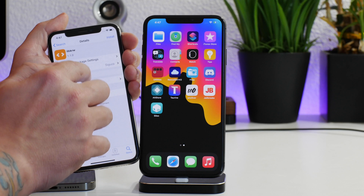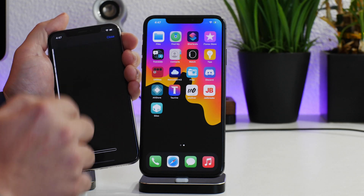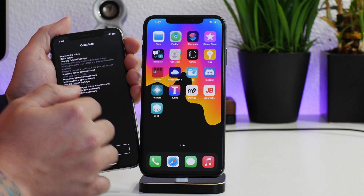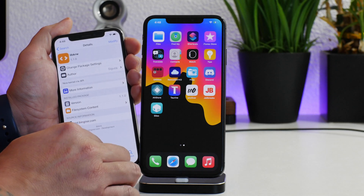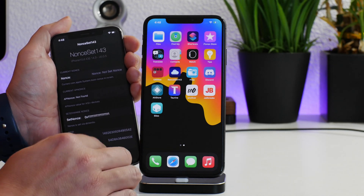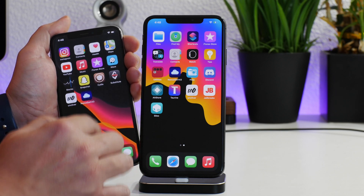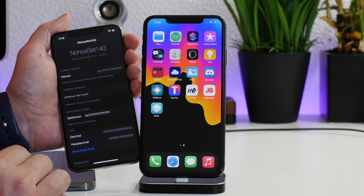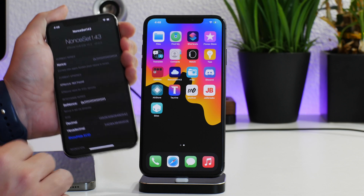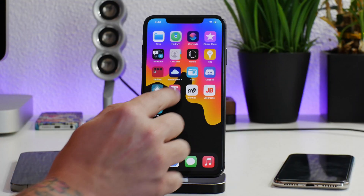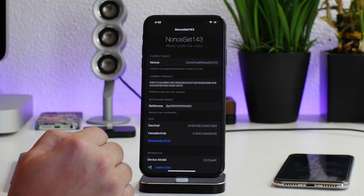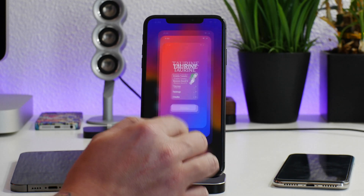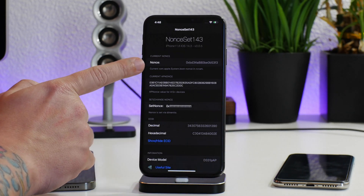If we go to Cydia and install lib krw — I think that stands for Library Kernel Read Write — we can go ahead and confirm that. Then if we go back and kill Nonce Set 143 and reopen it, you will see that the nonce has been generated. For the Taurine jailbreak you don't need lib krw — you can just open it and the nonce is already generated.